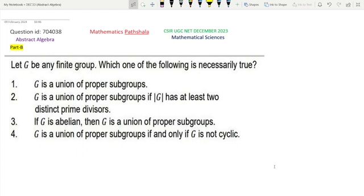To solve this question, first we read this. Let G be any finite group. Which one of the following is necessarily true? Option 1 says that G is a union of proper subgroups. Option 2 says that G is a union of proper subgroups if the order of G has at least two distinct prime divisors. Option 3 says that if G is abelian, then G is a union of proper subgroups.